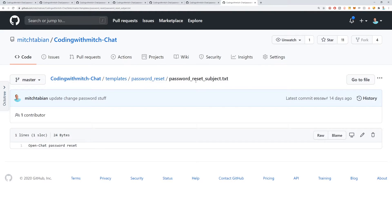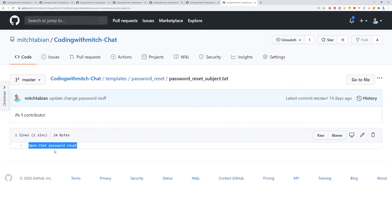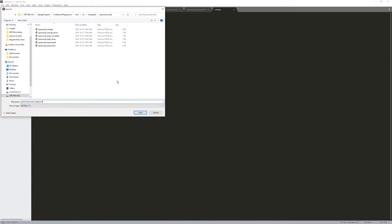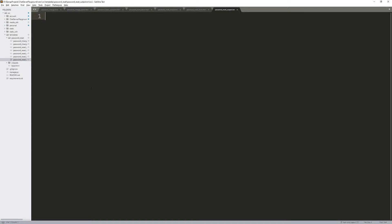The last file is password_reset_subject.txt — this is the subject line of the email: 'OpenChat Password Reset.' Create that last file, give it a name, save it, copy the content, and paste it in. So those are the files: 1, 2, 3, 4, 5, 6, 7 — seven files in order to set up password reset and password change on your project.